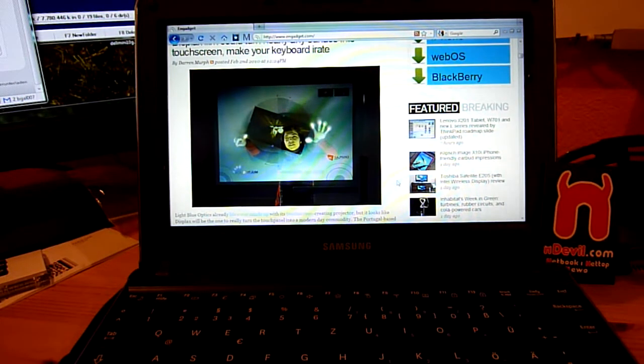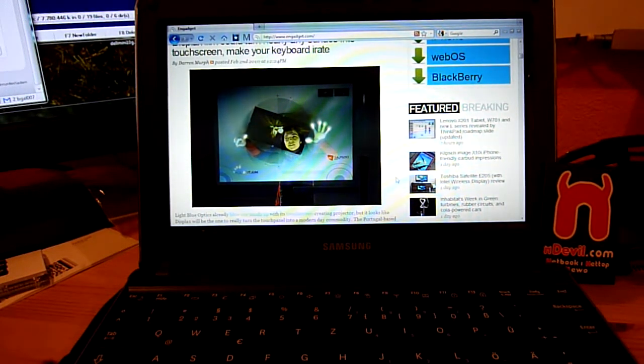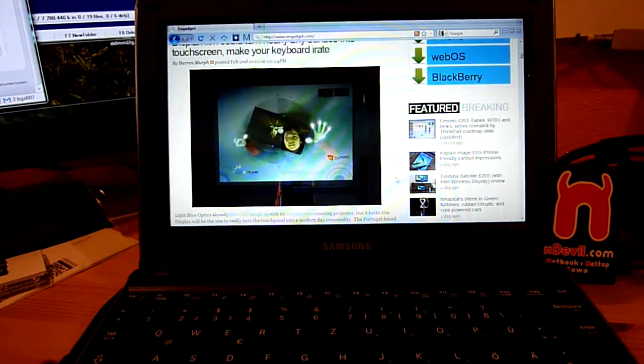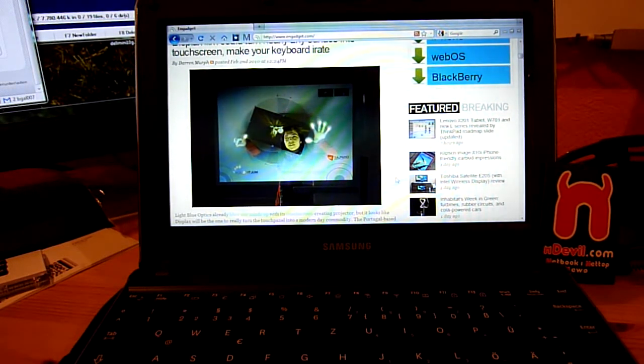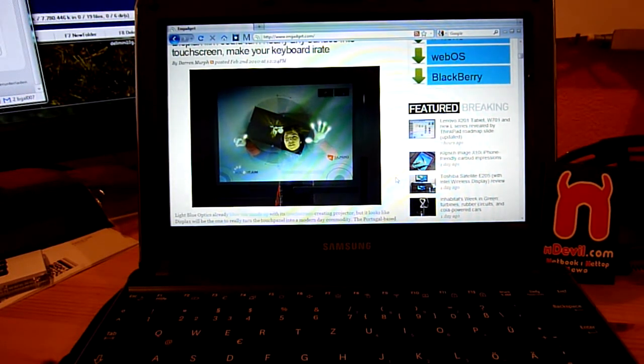So this was Endevil TV with Firefox optimization for netbooks for Endevil.com. This was Balazh Gahl.